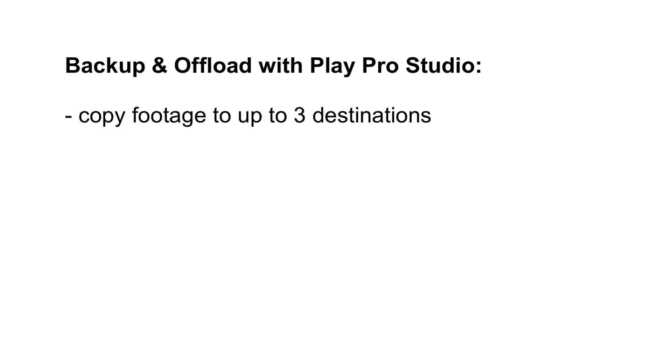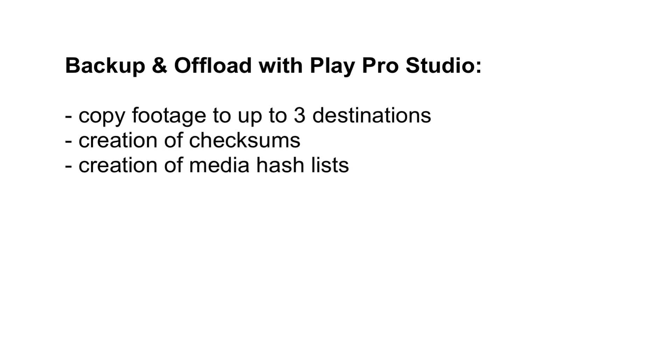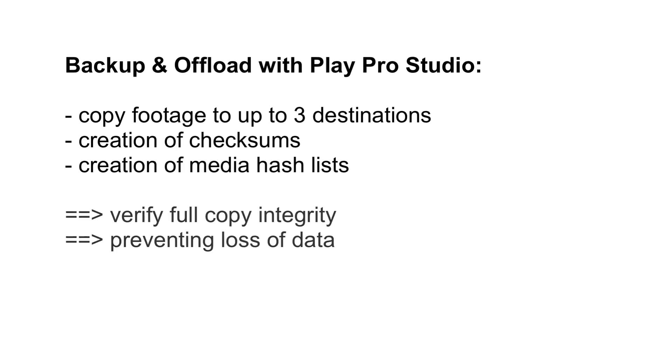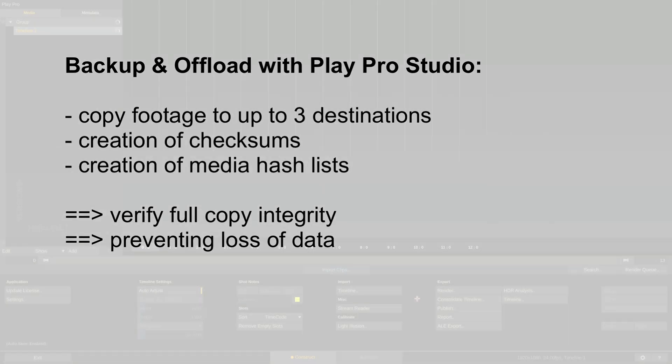More importantly, PlayProStudio will create checksums and media hash lists to verify that all content is 100% identical between the original record media and the backup locations. More on those safety nets called checksums and media hash lists in just a bit.